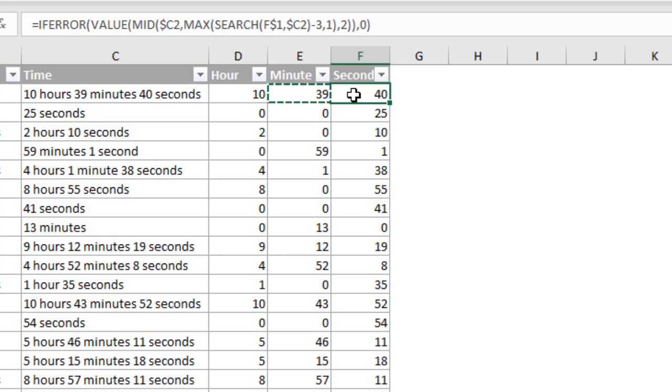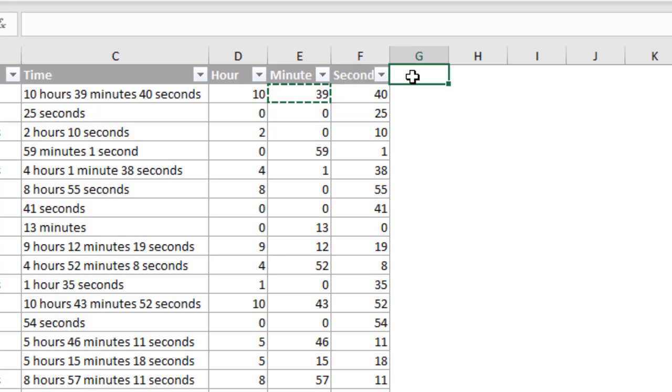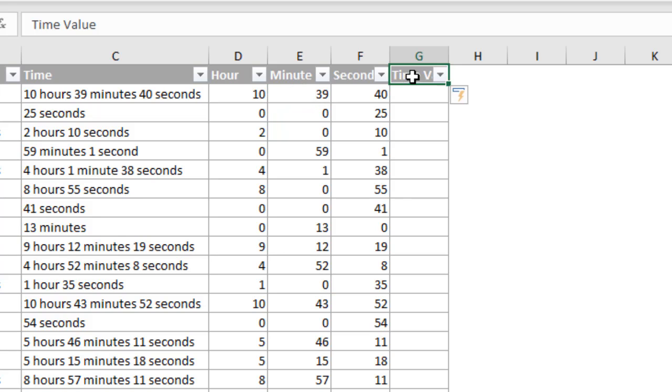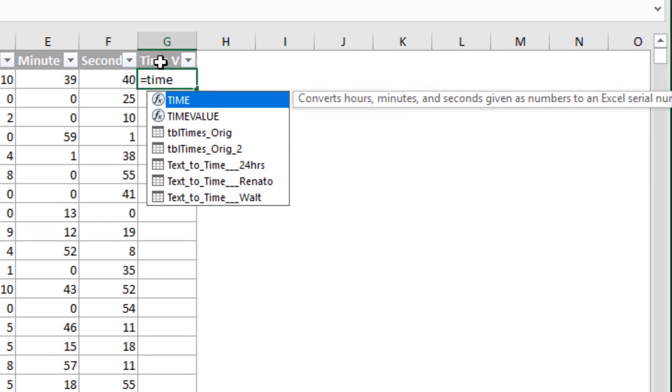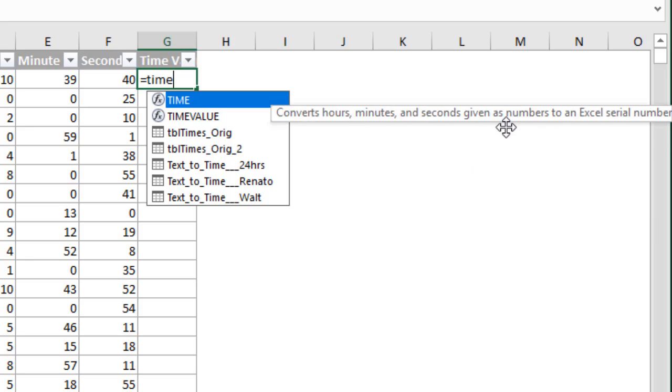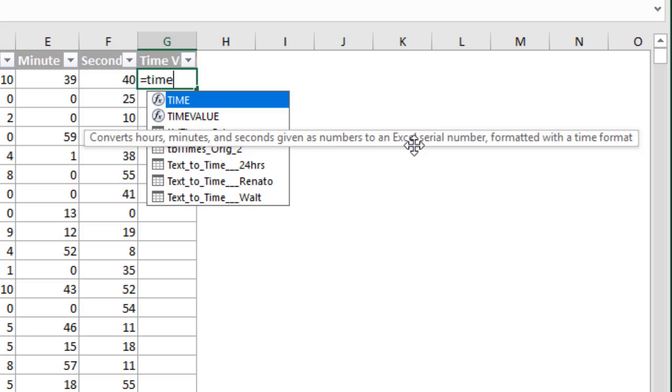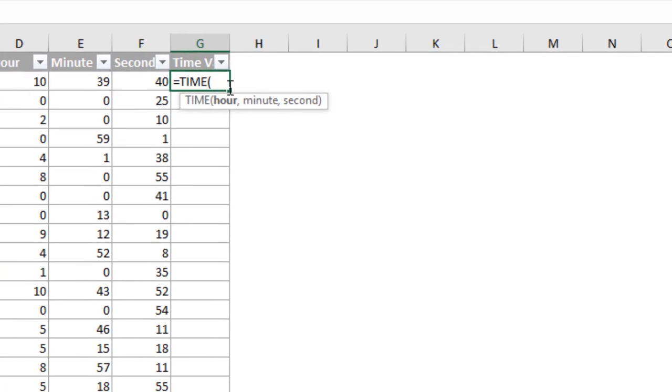And you can really use the same formula for all three columns. I just wanted to show how the formula changed there from what we started with with extracting hours and then having to modify it a bit for minutes and seconds. But you could really do that formula in all three columns. And then finally, we just want to get the time value. So we're going to use the time function for this. And we'll do equals right here. Start typing the word time. And time is going to convert hours, minutes, and seconds given as a number to an Excel serial number there. It says Excel serial number formatted with a time format. So that's what time does. So we can tab into that.